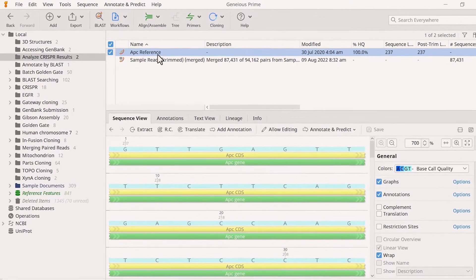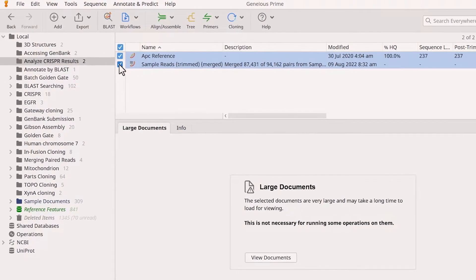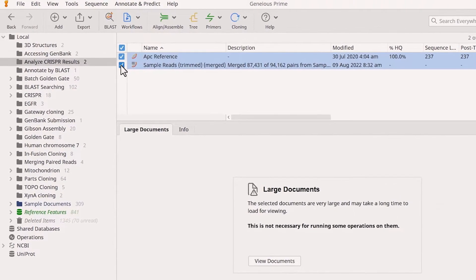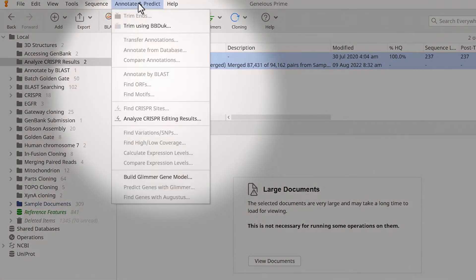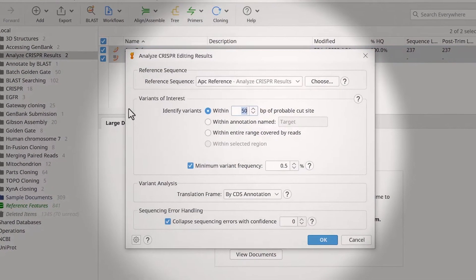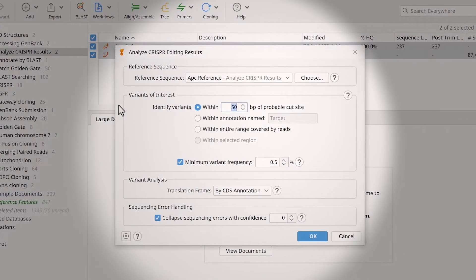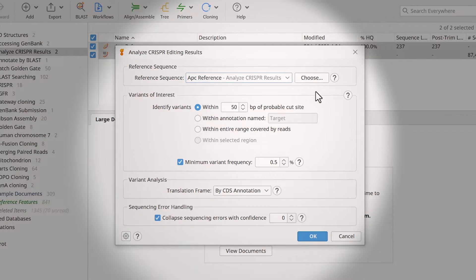Select this reference sequence and the file containing your sequencing reads. Go to Annotate and Predict and select Analyze CRISPR editing results. Geneious should automatically set the reference sequence. However, you can also use the drop-down menu or the Choose button to specify the reference sequence.